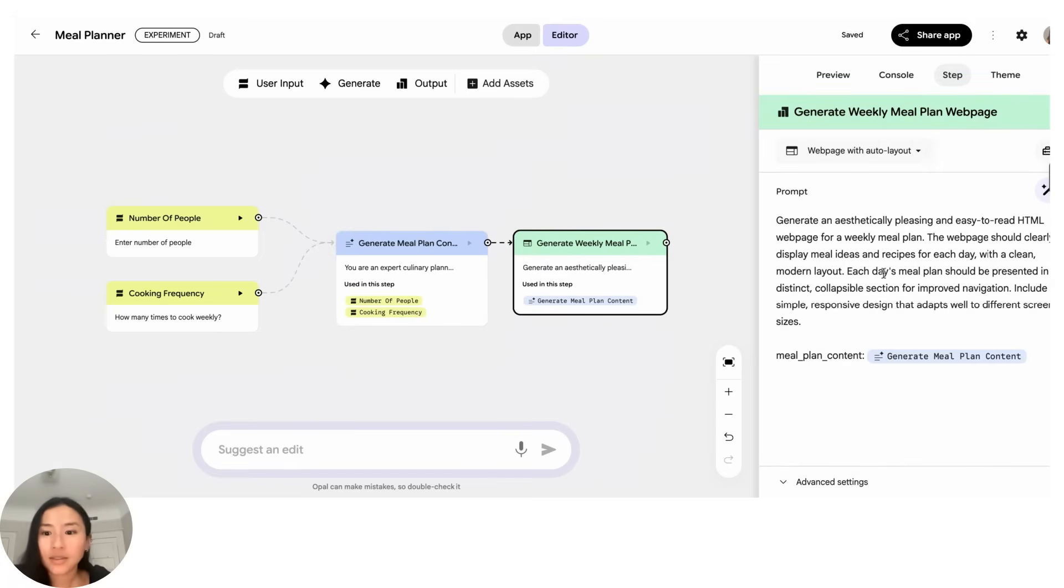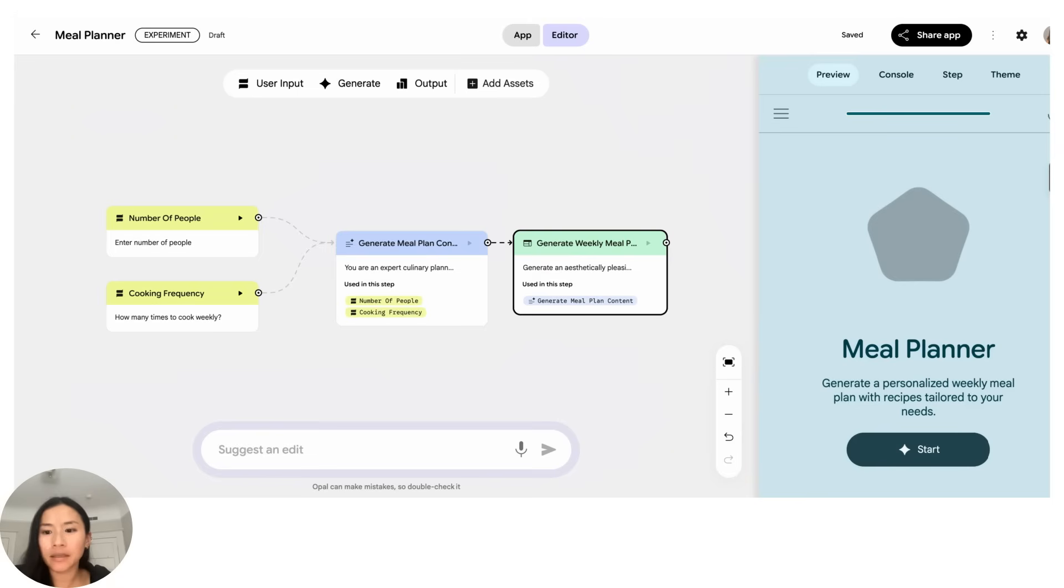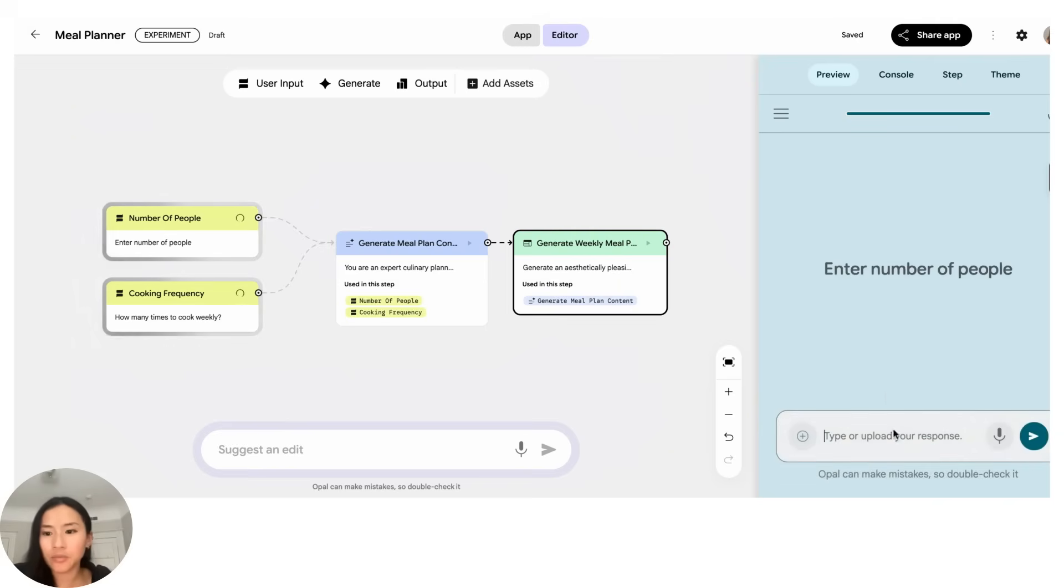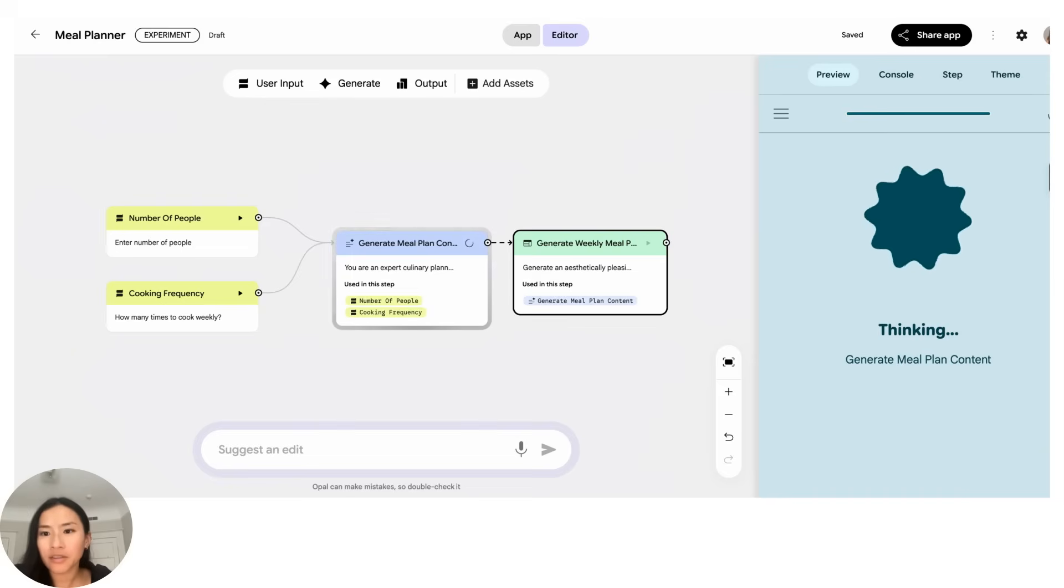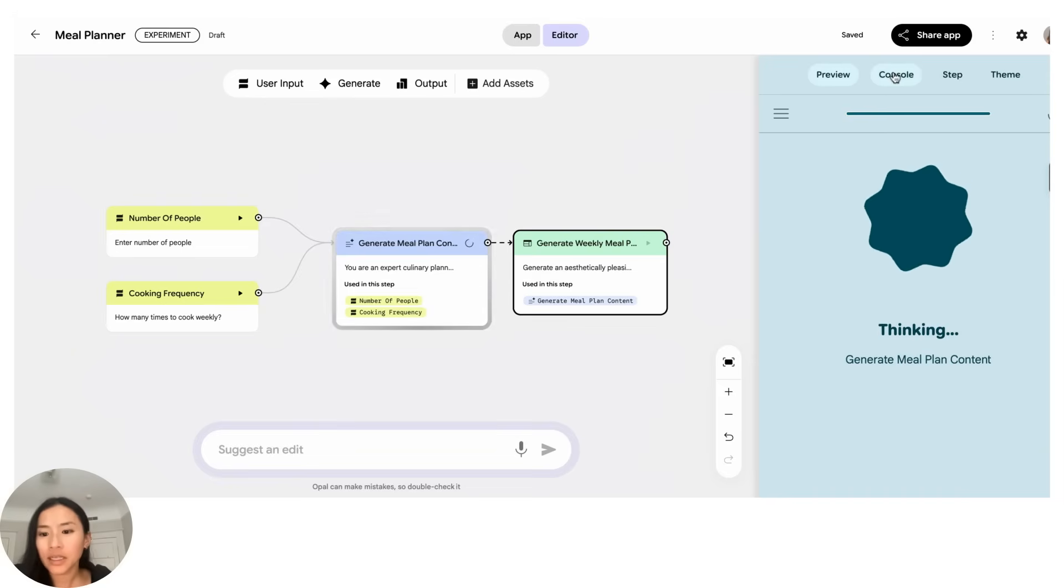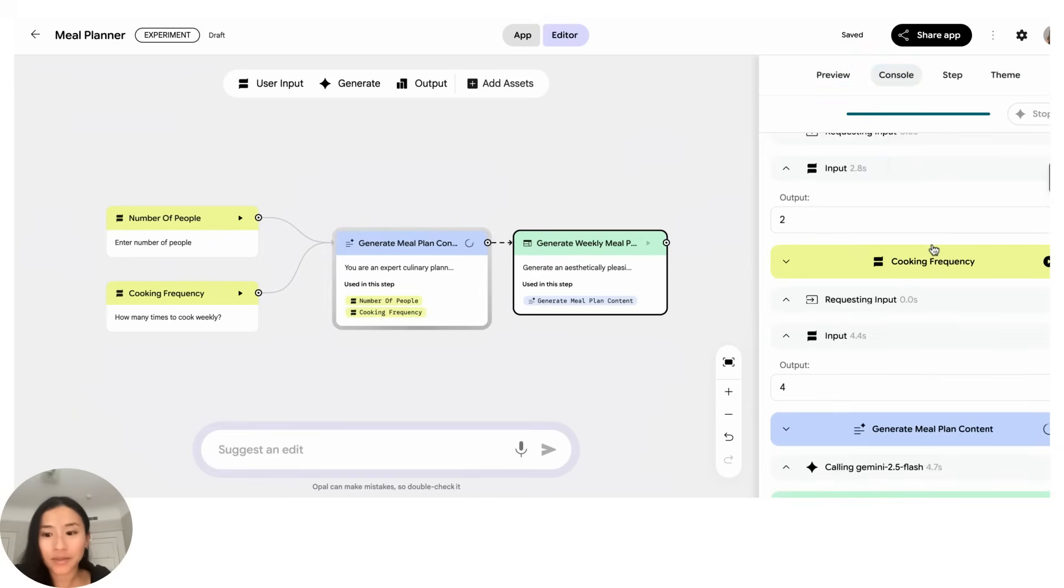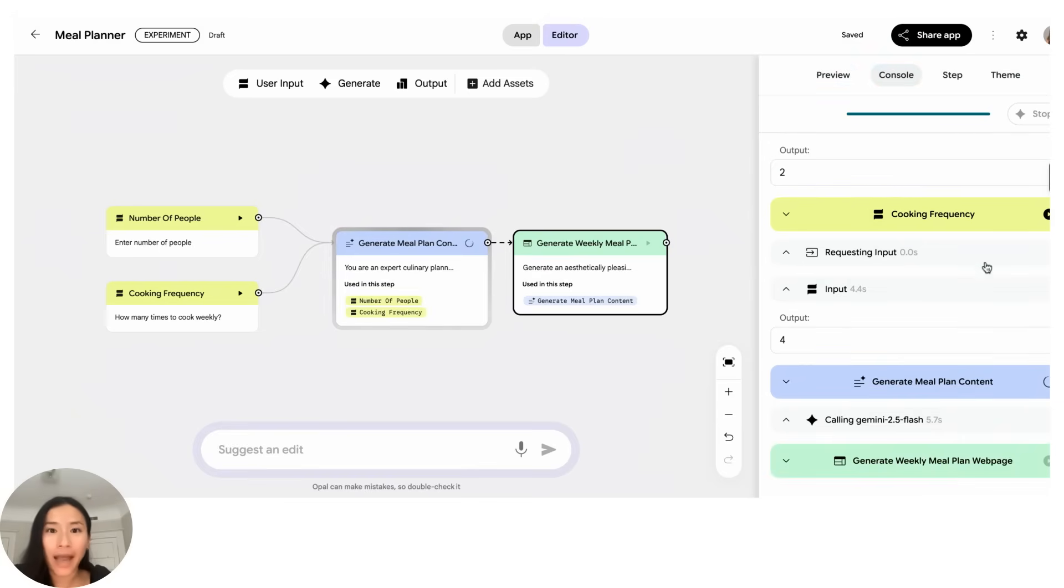So let's give it a go. I'll click here, this is the start button, and essentially what we're doing is previewing the app. Let's say two people and I only want to cook four times this week and now it's working. And if I go here to console you can actually see all the interim steps, so what's actually happening while this app is starting to run.